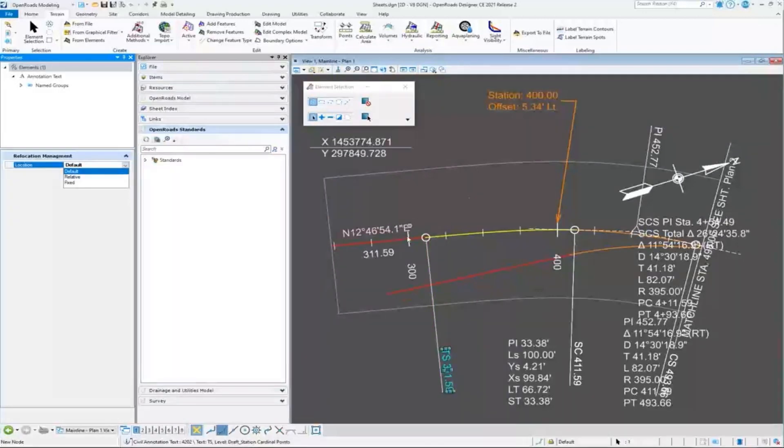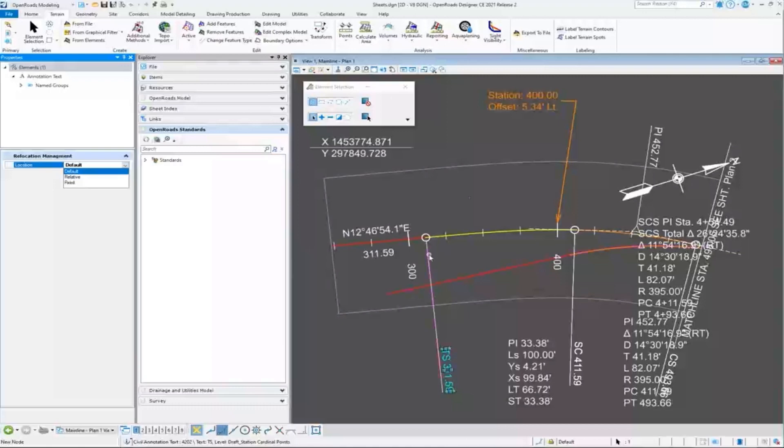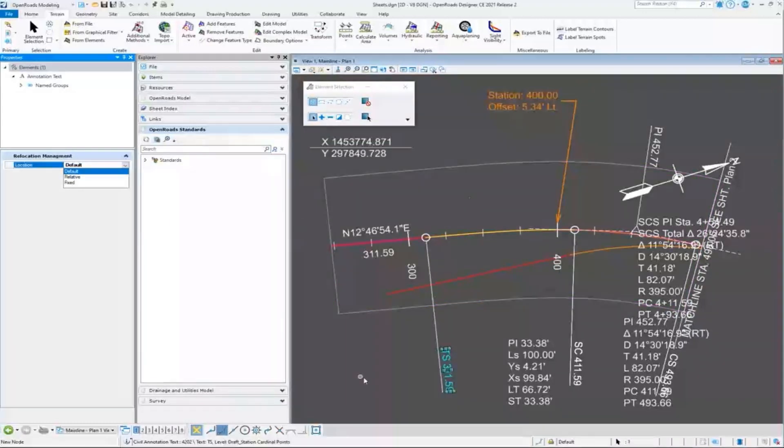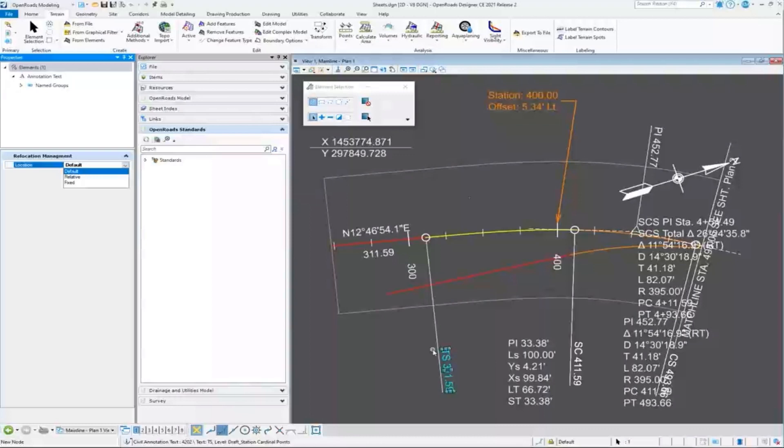When this alignment moves, default is going to reset it back to its original location from its annotation group. If I choose relative, then it's going to stay in its position relative to the alignment—it's going to move with the alignment. If it stays fixed, that means it's just going to record the XY of its location and it's going to stay put there no matter where the alignment is moving.